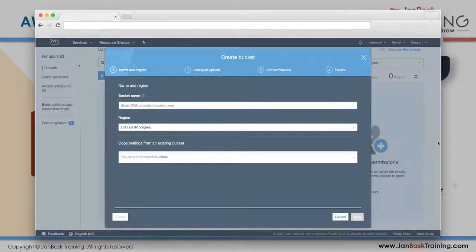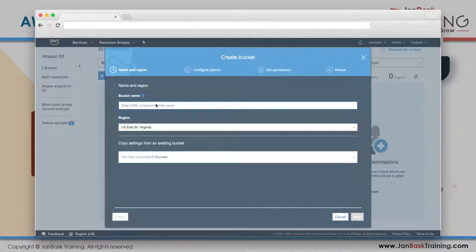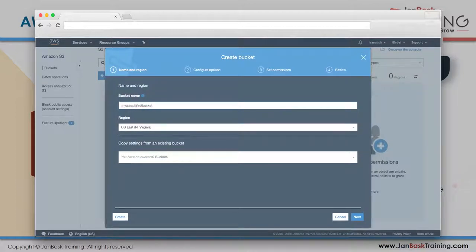Now fill out this form. The bucket's name must be unique in the whole world, because this bucket will be available over the internet. Even if it's not public, it still needs to be available on the internet to achieve that high availability and eleven nines of consistency. I'll name it 'my-aws-class-first-bucket.'